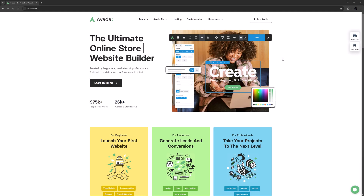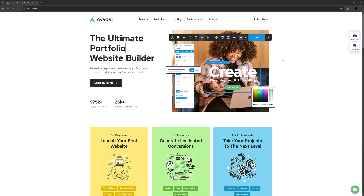Hi everyone, it's Geoff here from Avada. In this video, we'll be looking at how to manage your Avada licenses on the support and license management portal, my.avada.com.